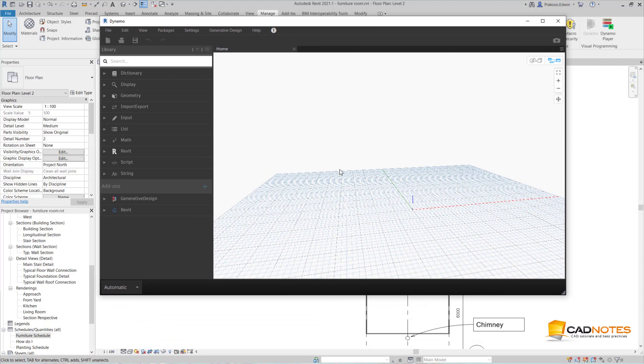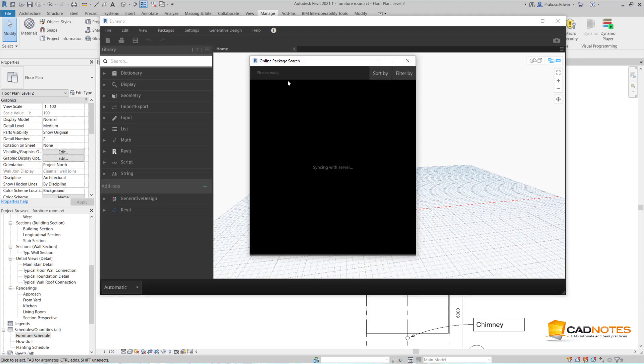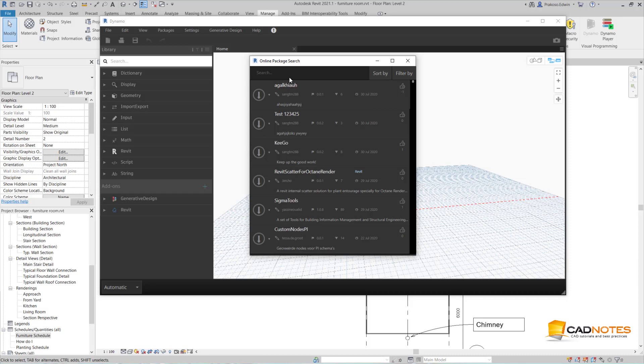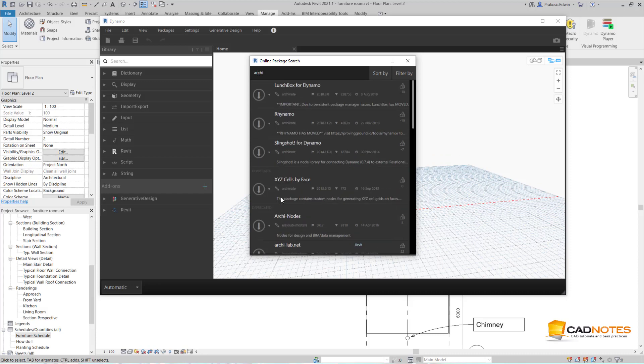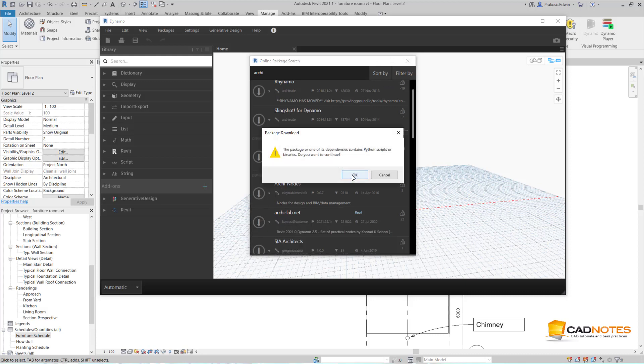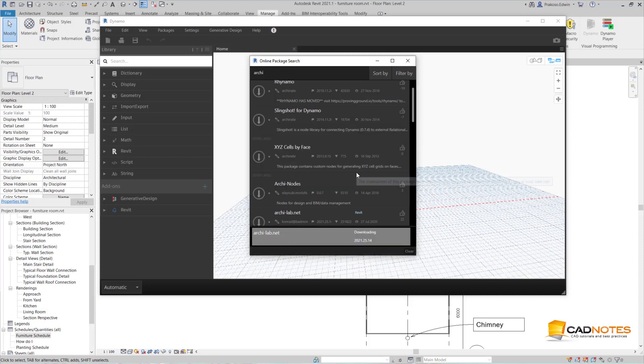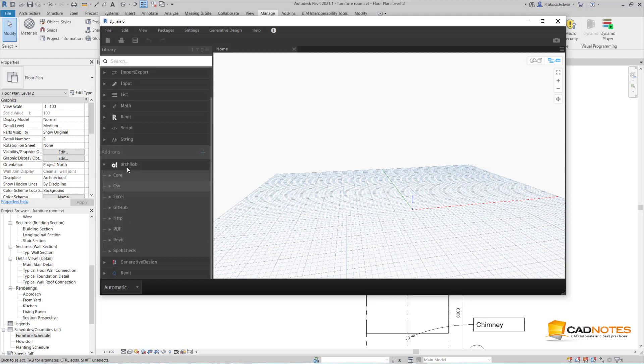To do this, we need to use a package. I'm going to install a package here. Search for package. The package that I need to use is archilab.net. I want to install this. I click OK. Now it's downloading. Now it's installed.